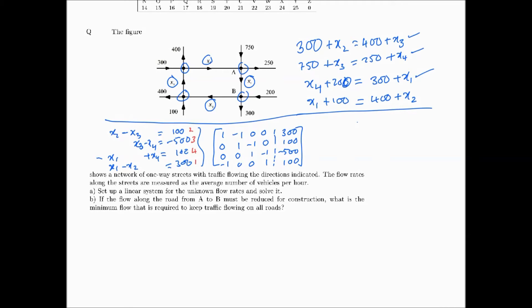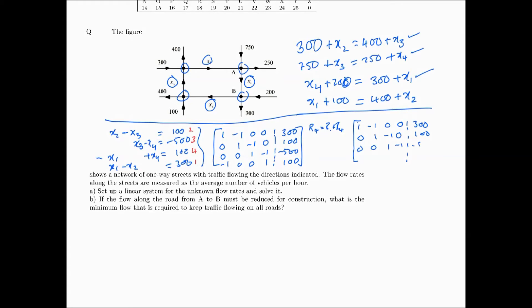We can quickly reduce this matrix. In the first column, we perform the row operation: new R4 equals R1 plus R4. The first three rows remain unchanged, and the new fourth row becomes [0, -1, 0, 1 | 400], since 300 plus 100 is 400.